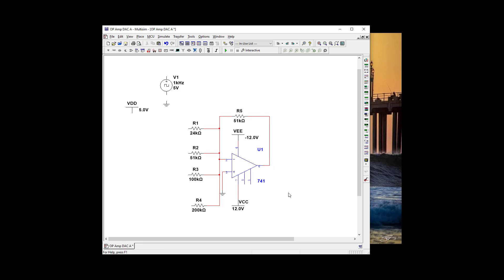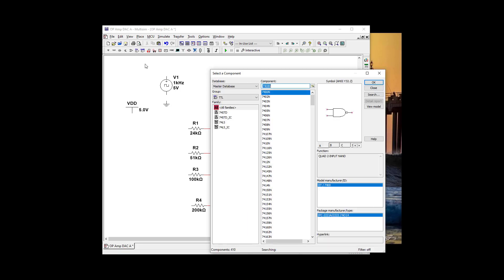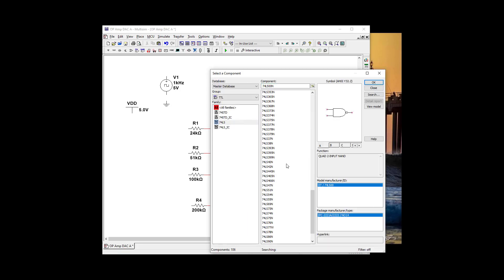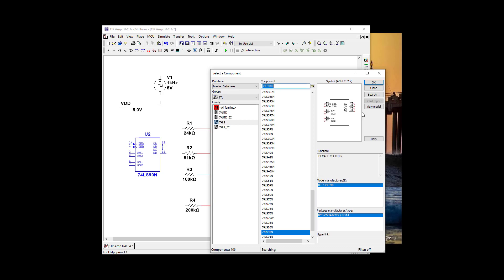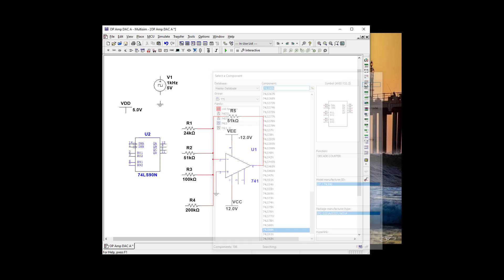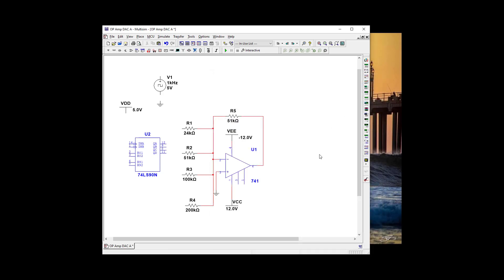Okay, and let's go get a 7490. So we're going to go to DTL. Let's go to LS and 7490. Perfect. Okay, that looks good for now.